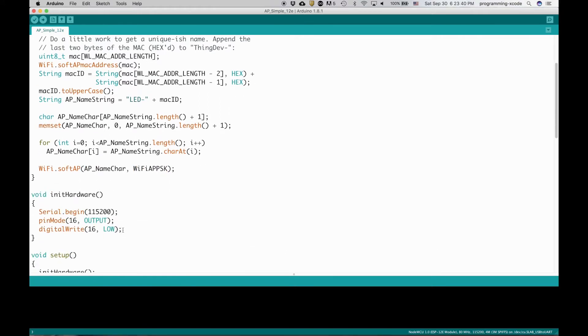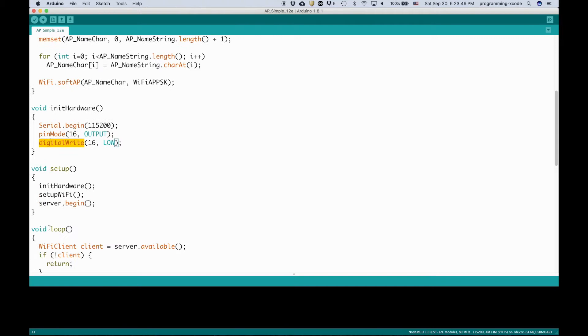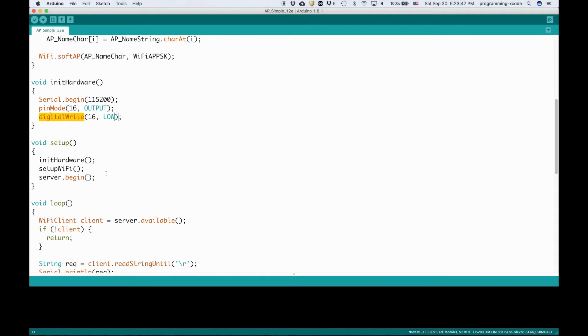This part just is very simple. All it does is set the serial monitor, the pin mode and sets the pin to low. In the setup, it begins the server and sets up the Wi-Fi and initiates the hardware.